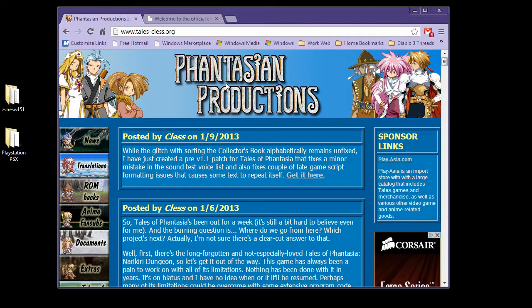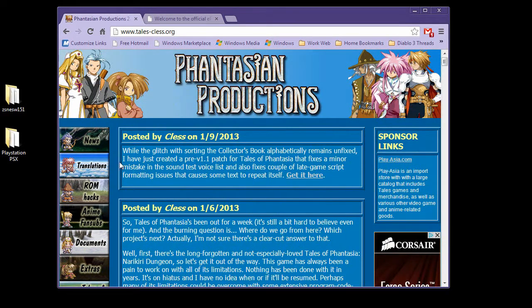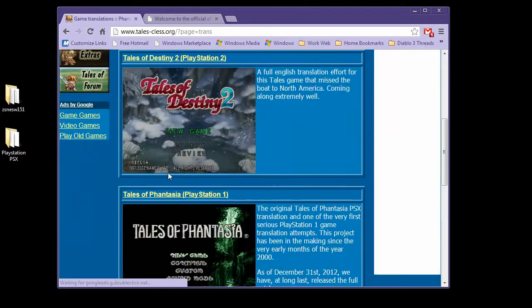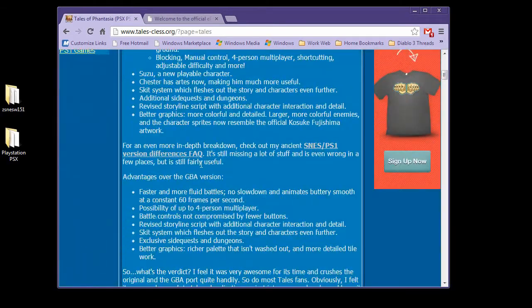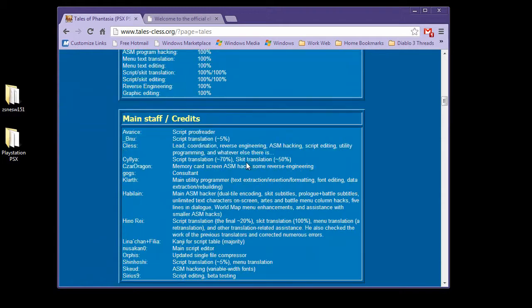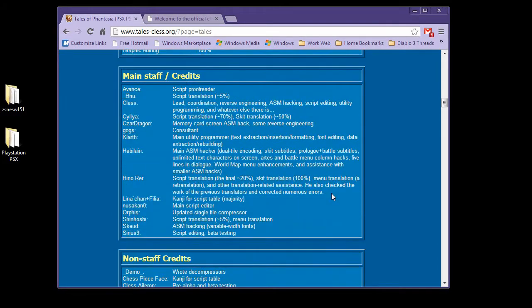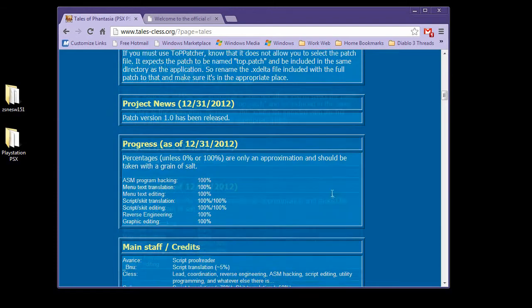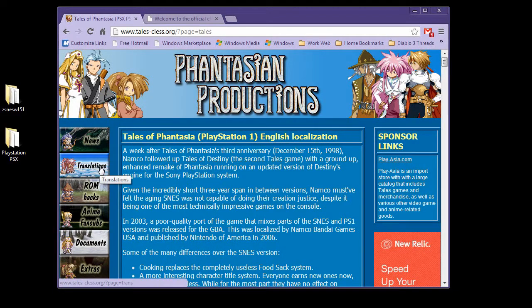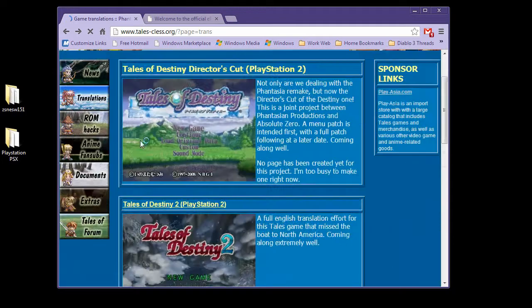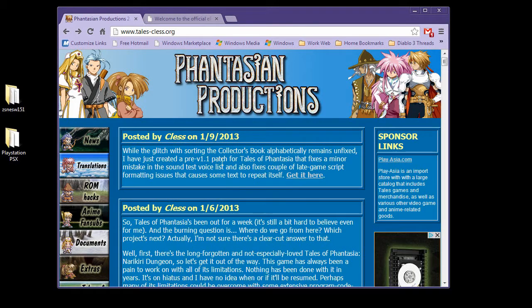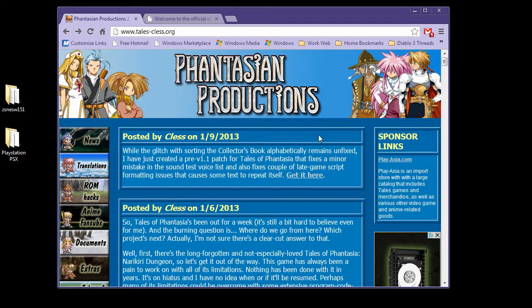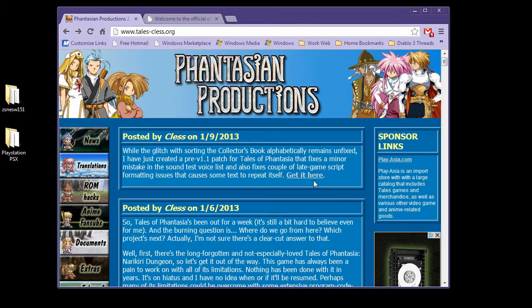So let's start off here. We're at the Phantasian Productions page. I'd just like to point out that this has been 12 years of hard work for this game. There are many people involved with this project, and they have done a fantastic job. Once you're at this page, all you have to do is click on the link here that says Get It Here. This is Preview 1.1, a minor fixed patch. It fixes a couple cases where text was repeating itself. You're going to download the patch by clicking here.